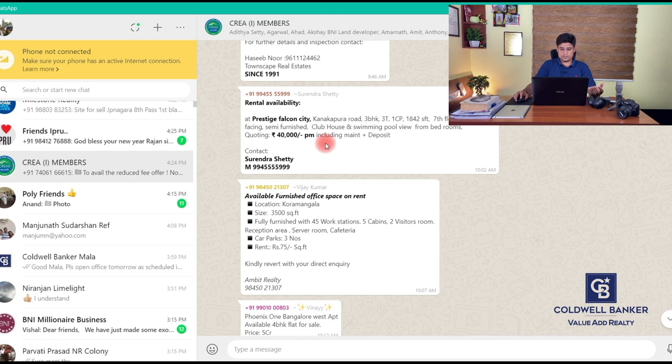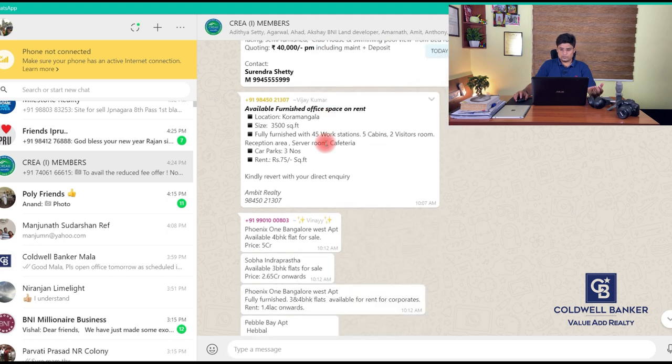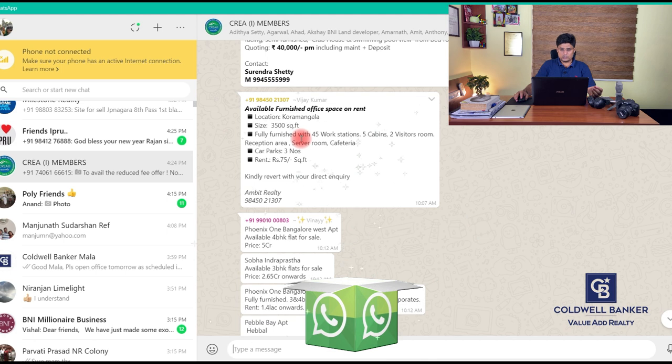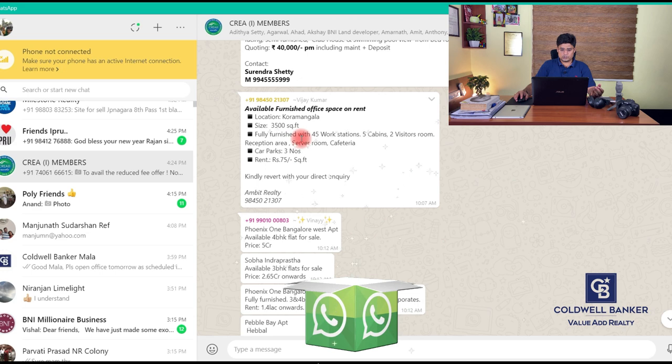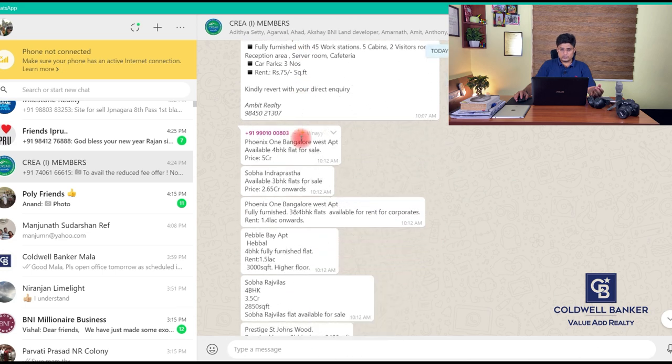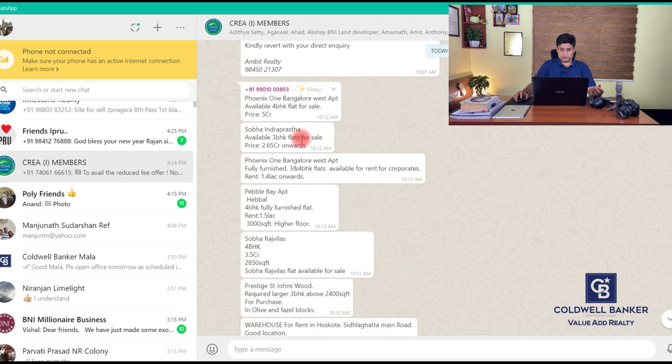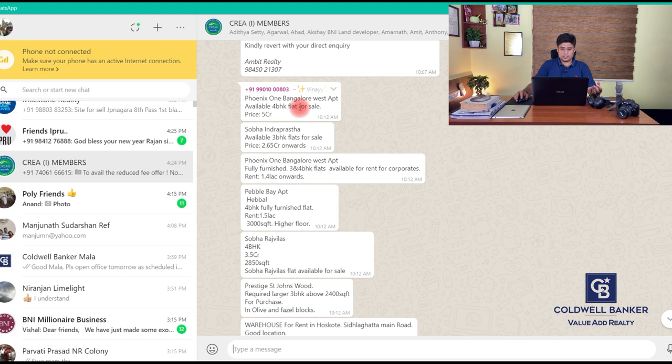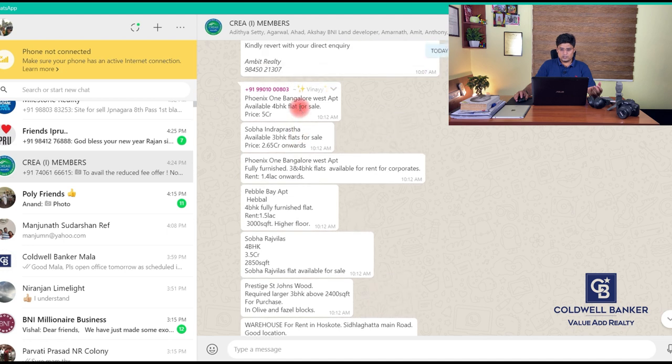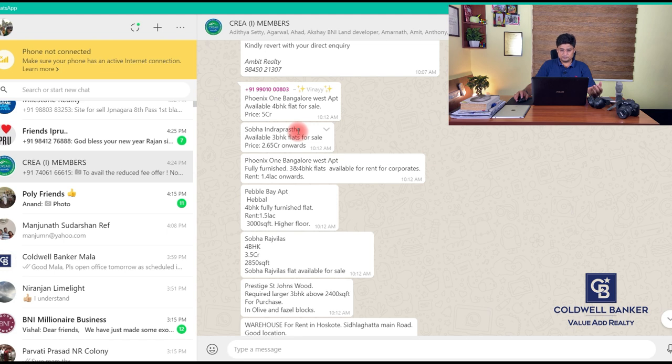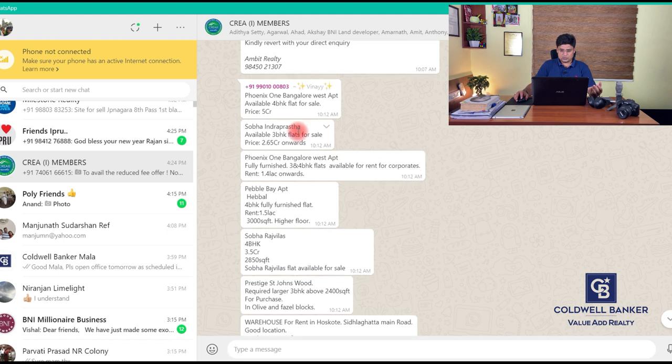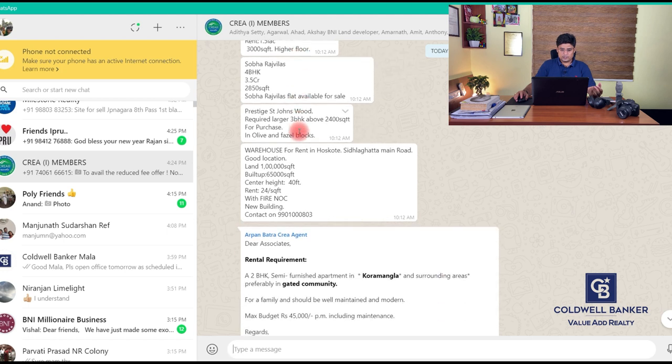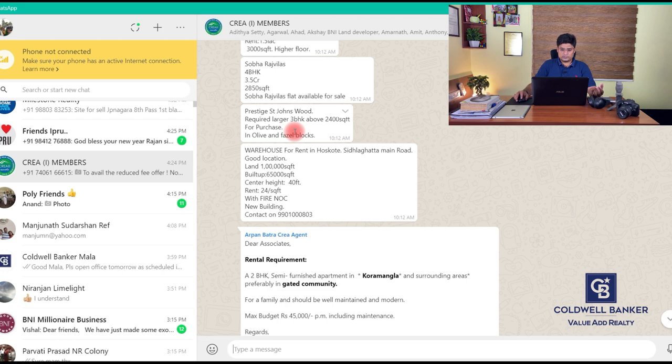Somebody has posted an office space on rent at Koramangala - size about 3000 square foot, 45 workstations, five cabins, two visitor rooms, rate about 75 rupees per square foot. One more interesting listing is Phoenix One Bangalore West which is just opposite to Orion Mall - a 4 BHK flat for about five crores. Another unit at Shoba Indraprastha - looks like this particular realtor is very active towards Rajajinagar site. He has posted quite a good number of inventories around this location. You can see Raj Villa, especially St. John's Wood Koramangala.